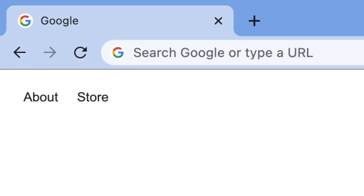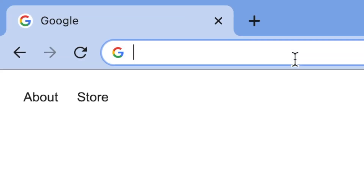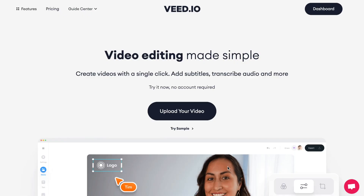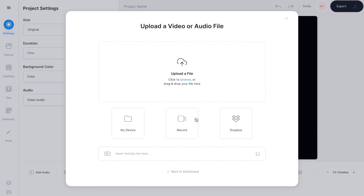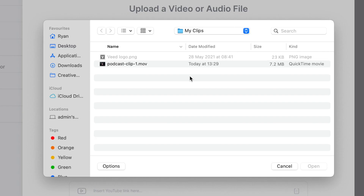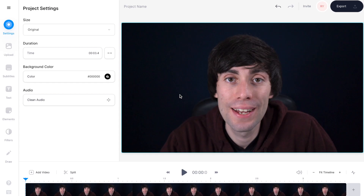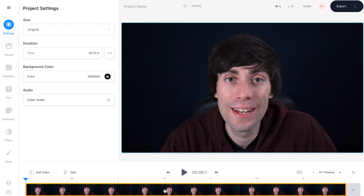First things first, in your internet browser head over to Veed.io. If you don't have an account you can create one for free, and then on the home page select upload your video, then upload a file. Now select the video or audio recording of your podcast — either will work — then hit open, and once it's uploaded you'll see your file sitting in the timeline of the editor.